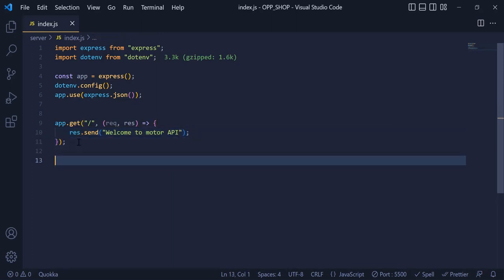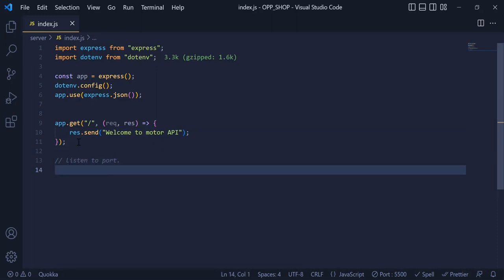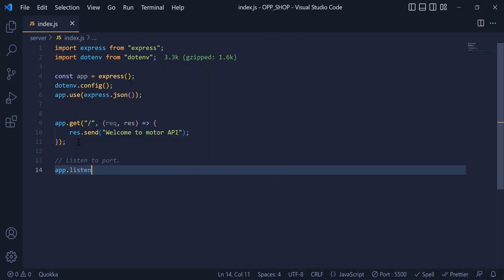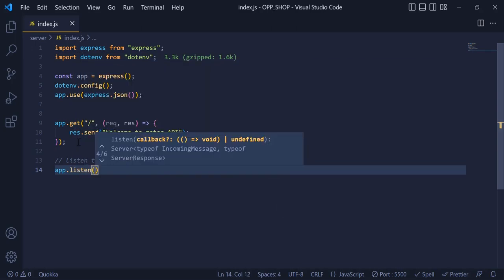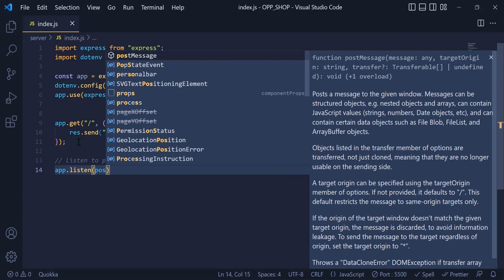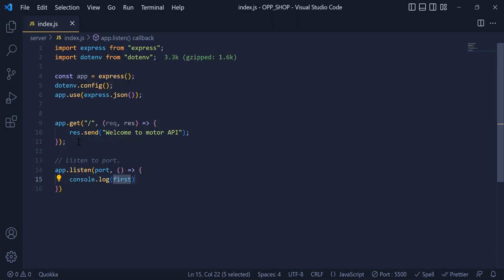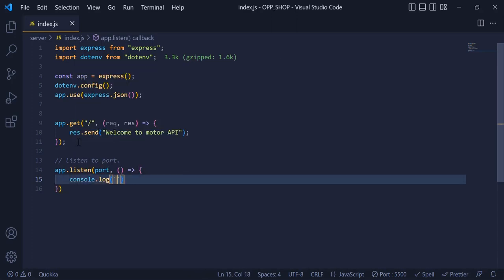Now to display this API in the browser, we need to listen to a port. I am going to write app.listen, with the port variable inside the parentheses, comma, and an arrow function. Inside this block, I am going to write console.log that the server is connected to this port variable.